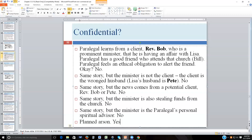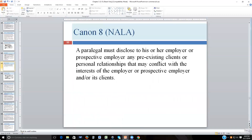Canon eight: a paralegal must disclose to his or her employer or prospective employer any pre-existing client or personal relationships that may conflict with the interests of the employer or its clients. This is called a conflict check. Most law firms of significant size maintain databases where, whenever a case is accepted, the names of clients — including human beings and business entities — and even major witnesses are entered.